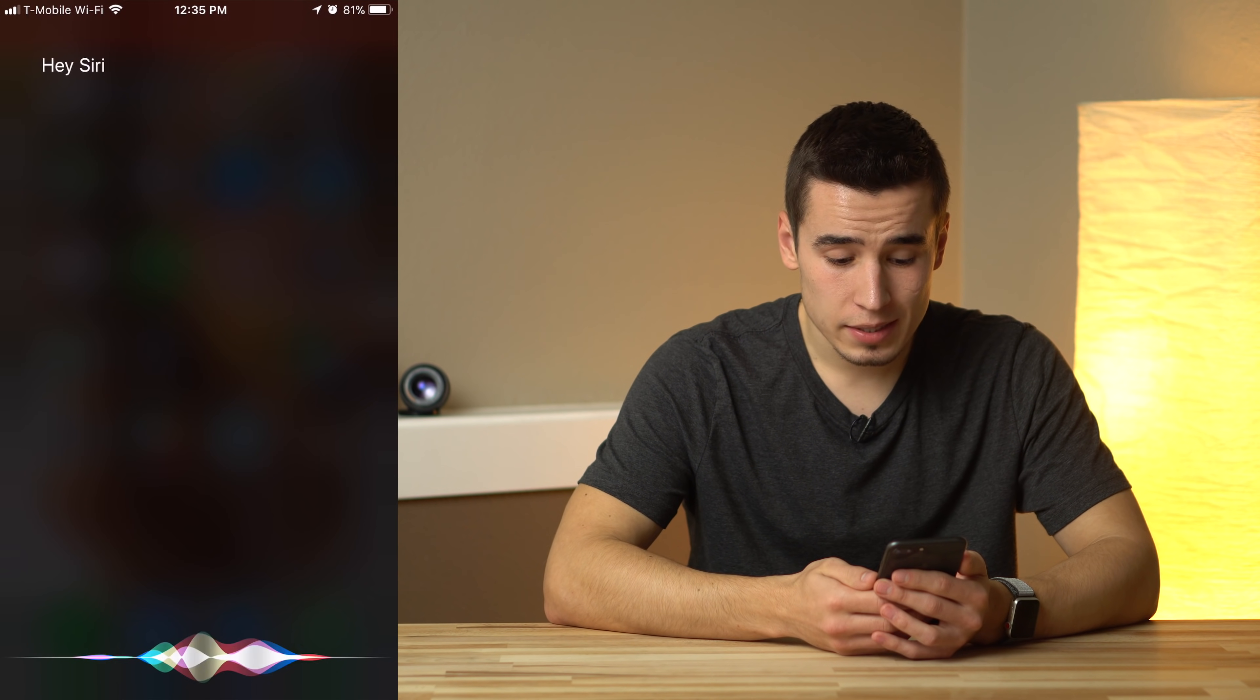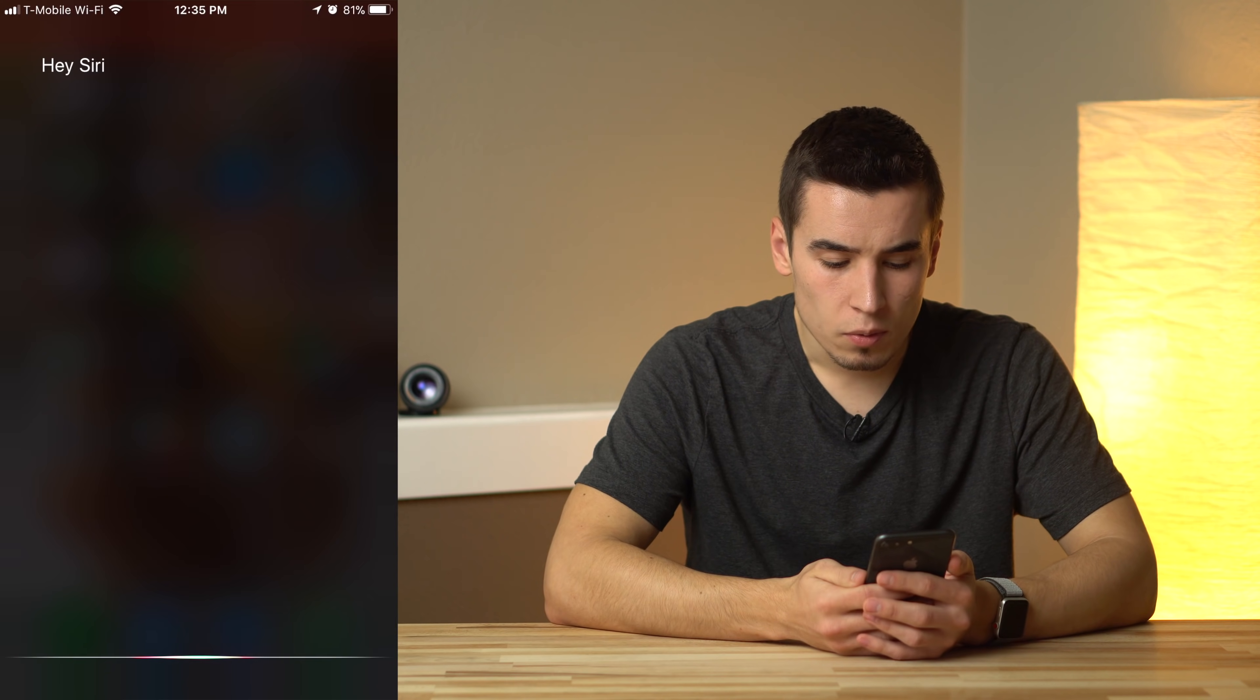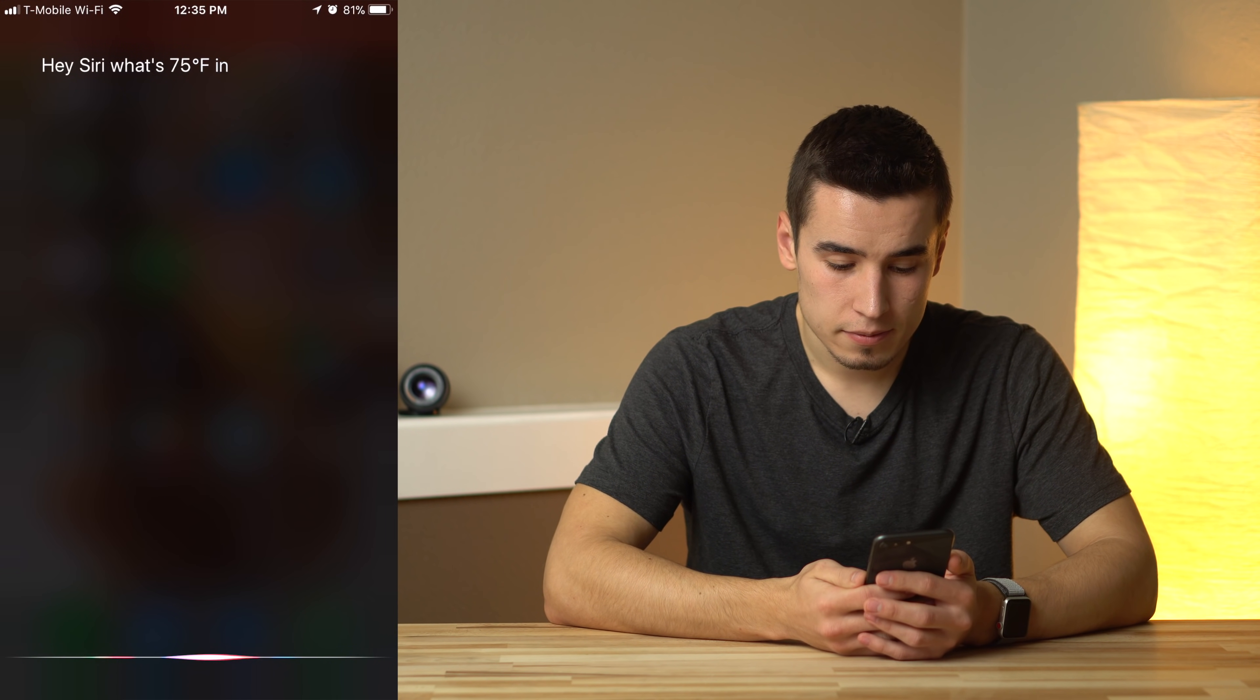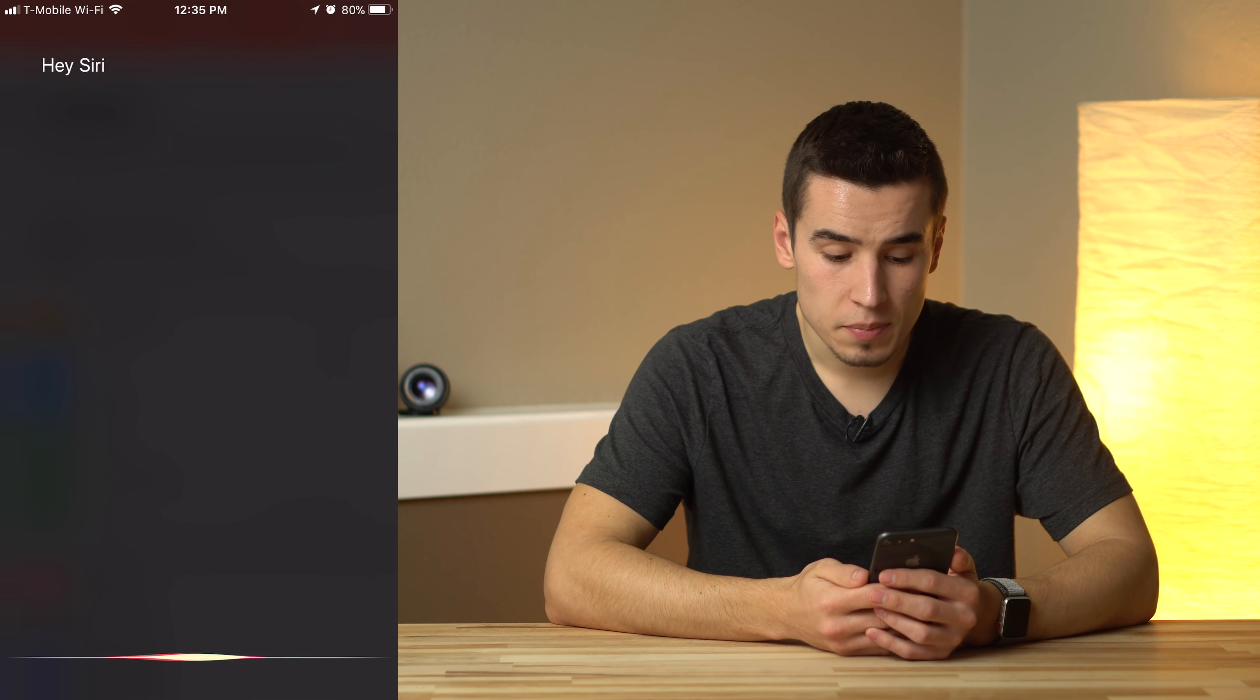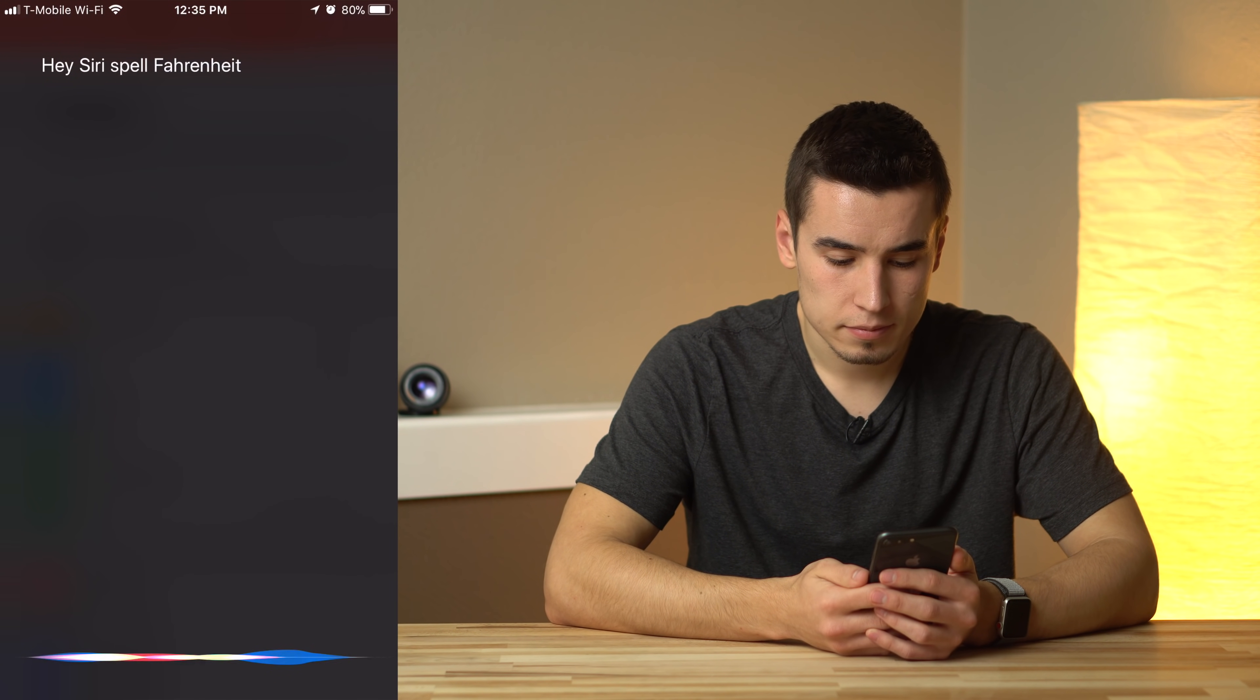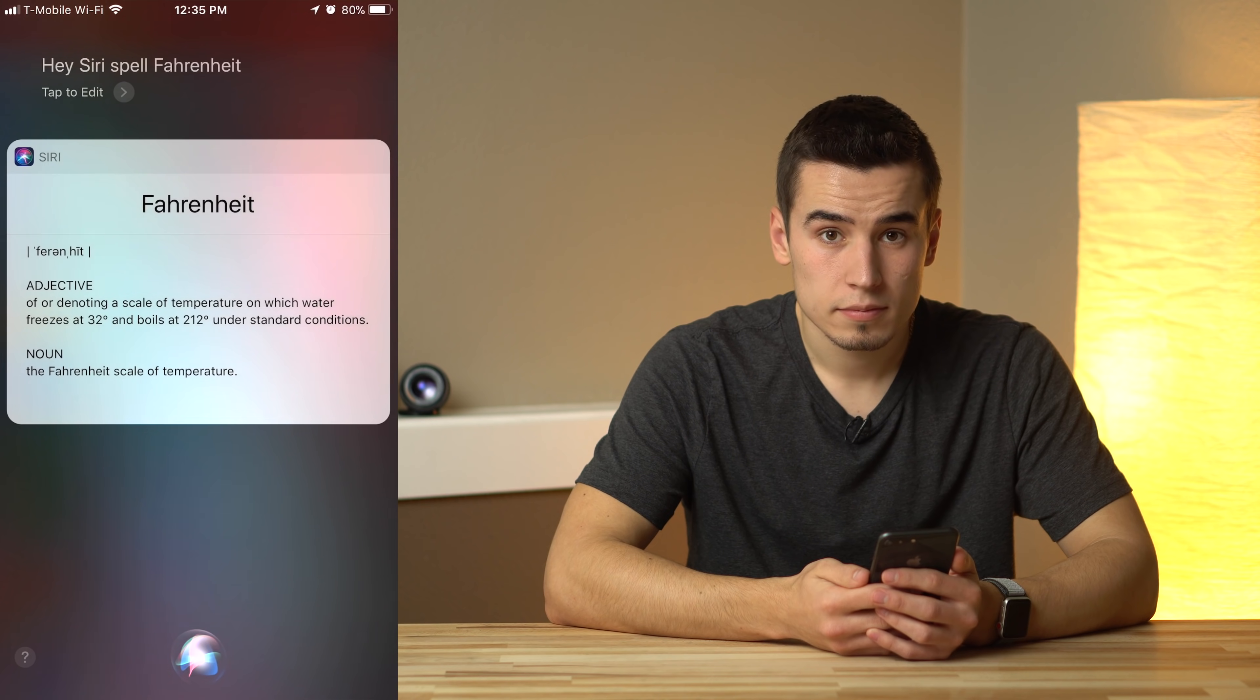Open Apple Insider. What's 75 degrees Fahrenheit in Celsius? 75 degrees Fahrenheit. Spell Fahrenheit. Fahrenheit. F. A. H.